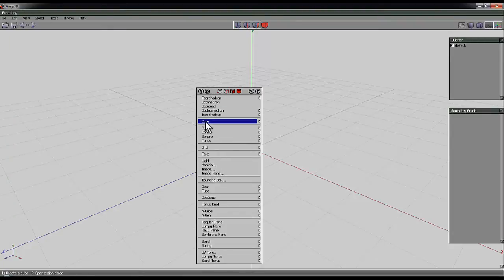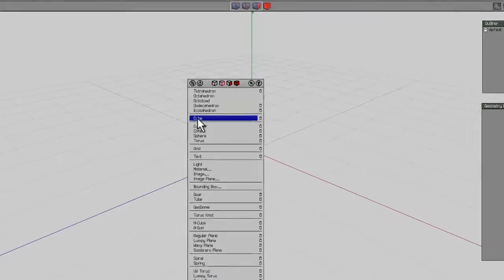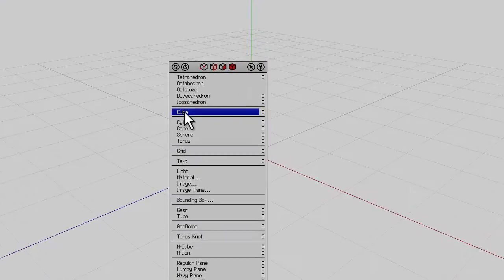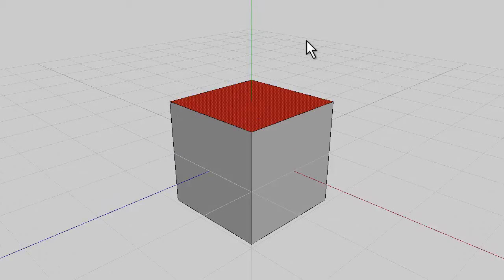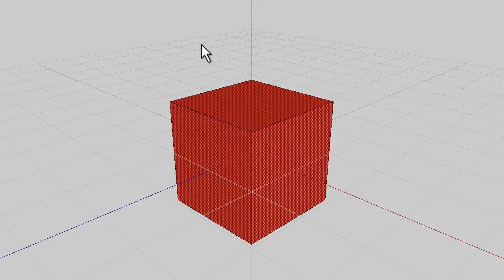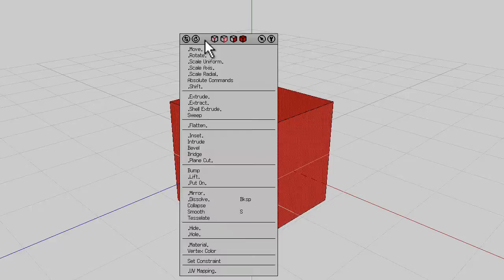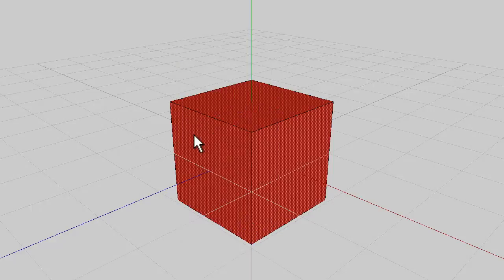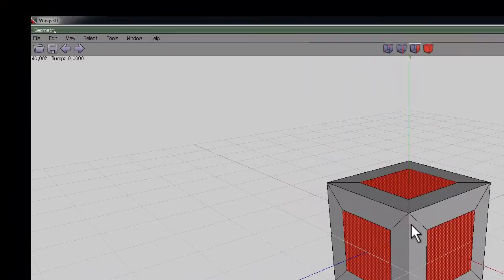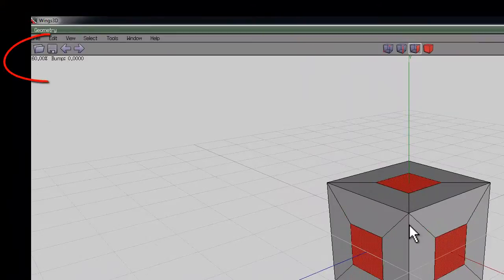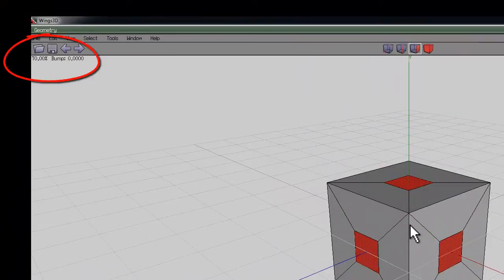Start with a cube. Right click to bring up the menu and click on cube. Select one of the faces with left click, press I for identical, right click and select inset. Hold CTRL and select 70%. You'll see the value at the top left.